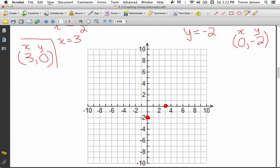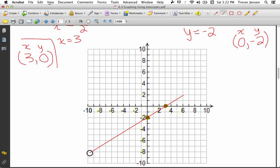To graph this line, all I have to do is connect these points with a perfectly straight line and I have the graph. The line will go on forever in both directions.